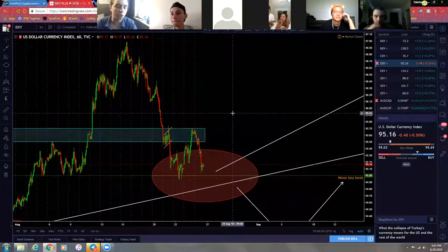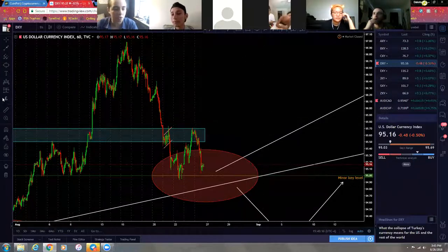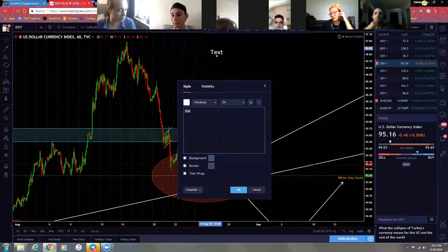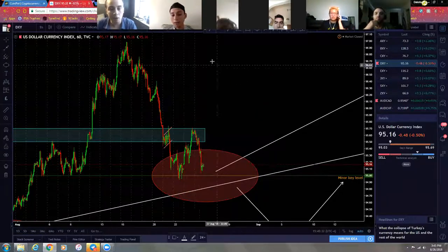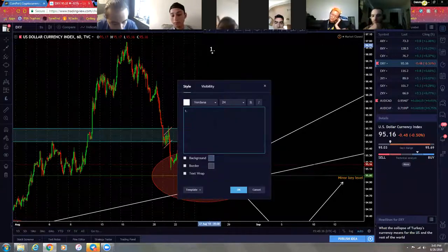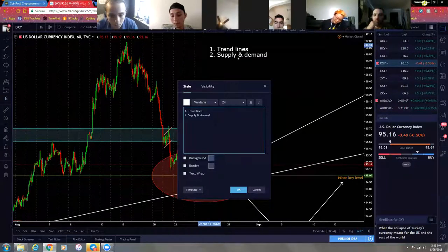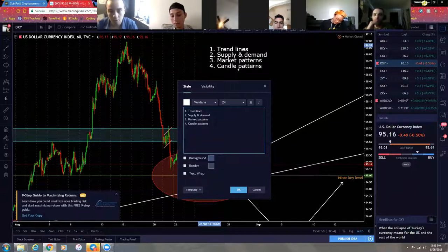We don't necessarily trade on any specific day. If there happens to be a crystal clear setup on a Sunday, we're going to take it. People say to avoid Sundays, avoid Fridays, don't trade Wednesday at 5 PM because spreads go up - I don't really care when. You trade when you see a crystal clear setup. If you have a confirmation checklist - which everybody should have by now since you're at an intermediate level - here's an example checklist: trend lines, supply and demand, market patterns, candlestick patterns, and time-trend correlation.